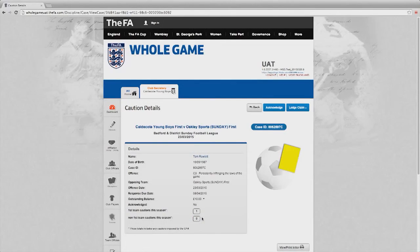In exceptional circumstances you may wish to lodge a claim for mistaken identity, and providing you...